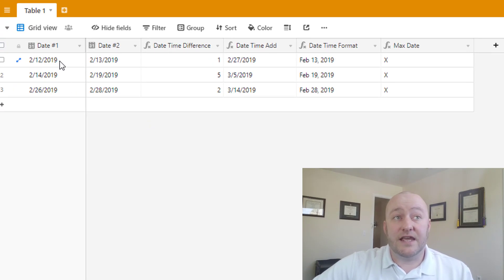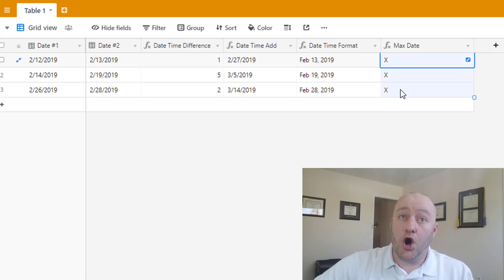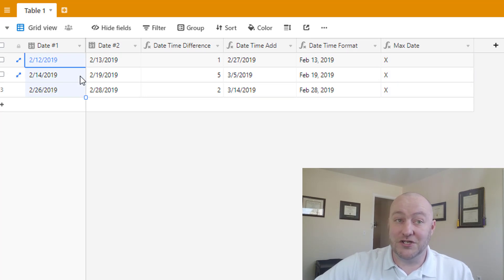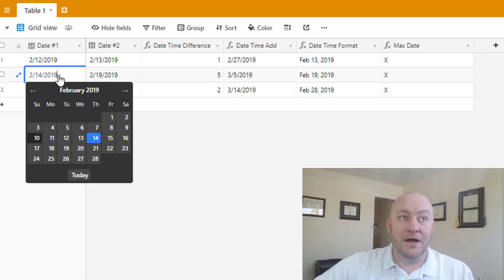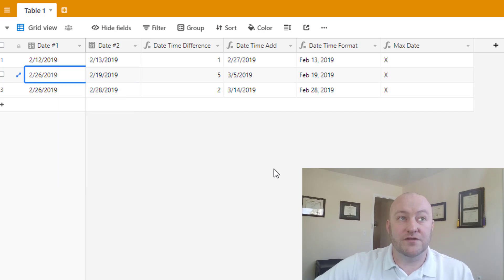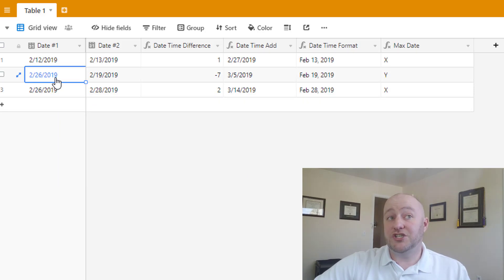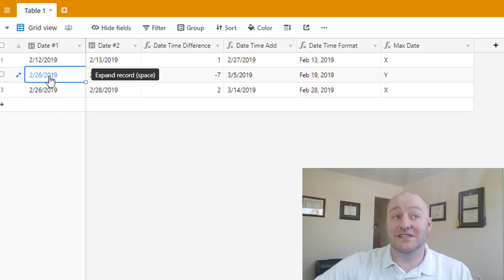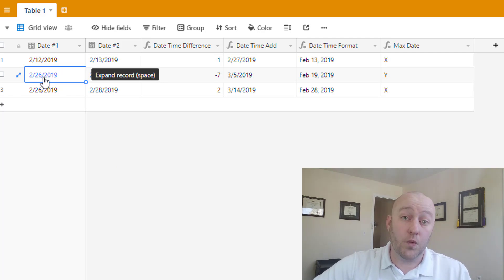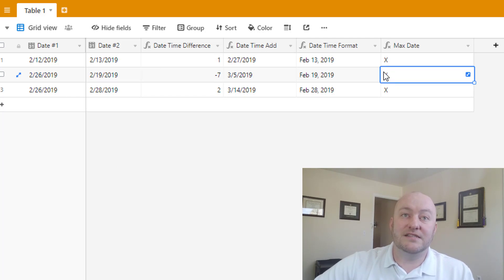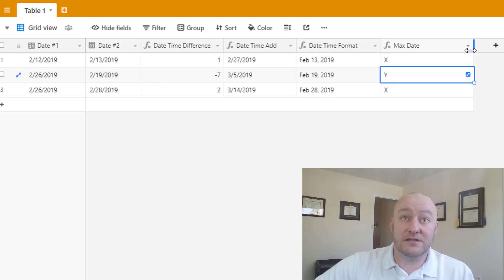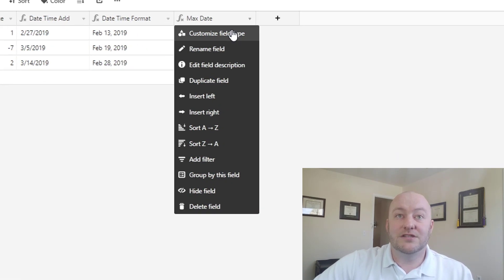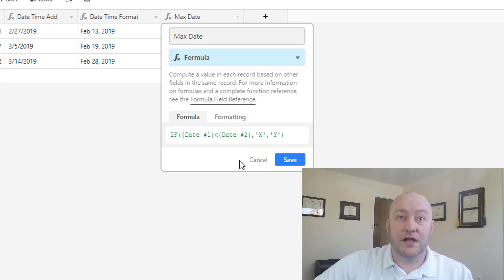In this case, it's returning all x's because our date ones are all less than our date twos. Let's throw some different data sets in here to make sure that that is the case. So once I change the second record, I change date one to be greater than date two, then my max date switches over to a y. And that's what we wanted to test to make sure that that formula is working correctly.